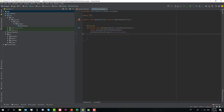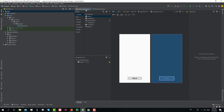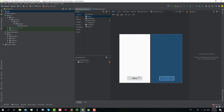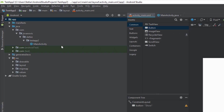Hello guys and welcome to my new tutorial. In this tutorial I'm going to show you how to create a custom toast message. You can basically create anything you want — just remember your imagination is the limit. I have created one activity with one button which says Show, and when you click that button we are going to trigger the toast message.